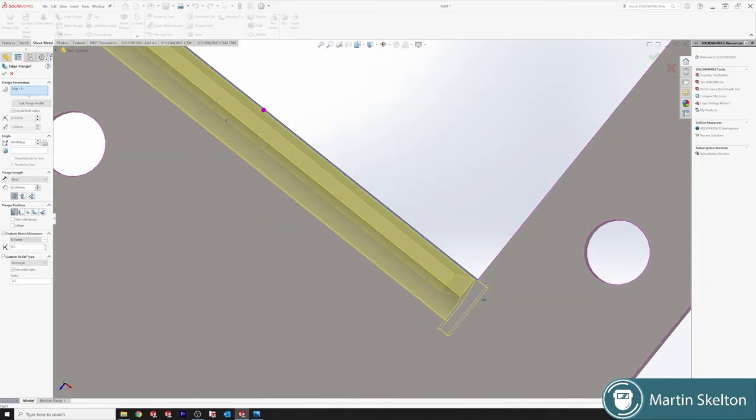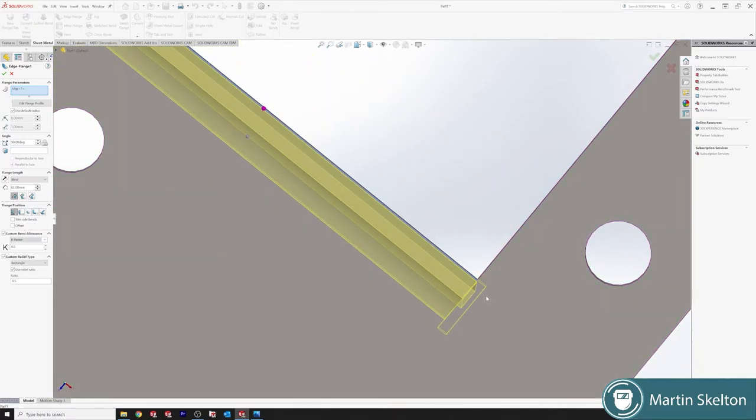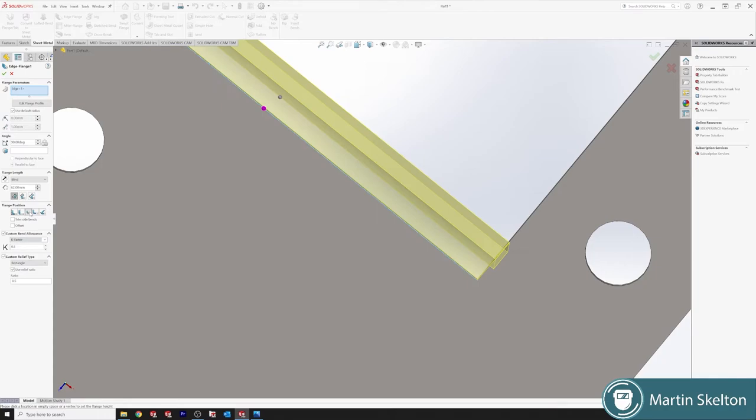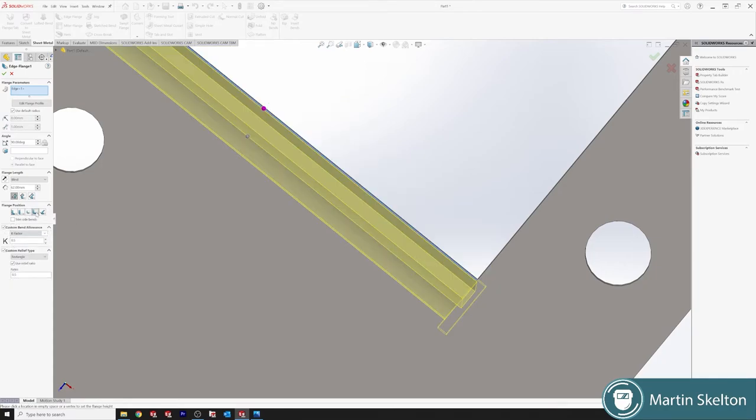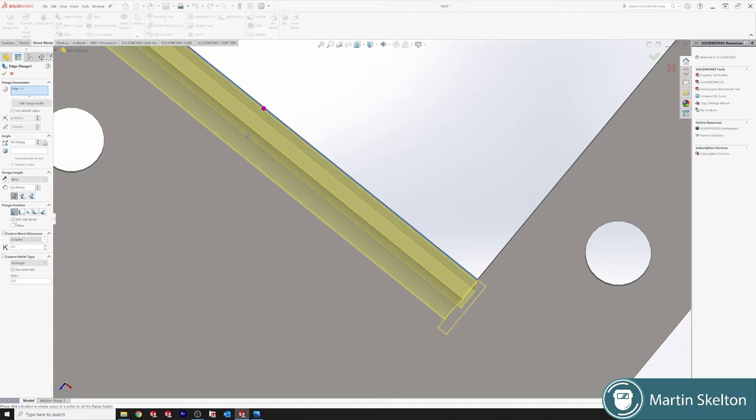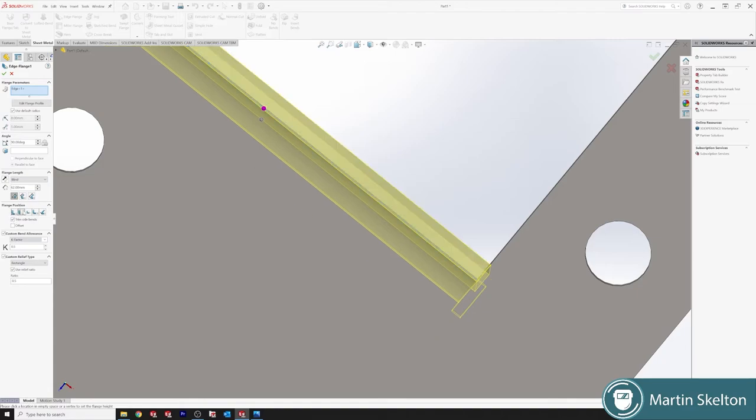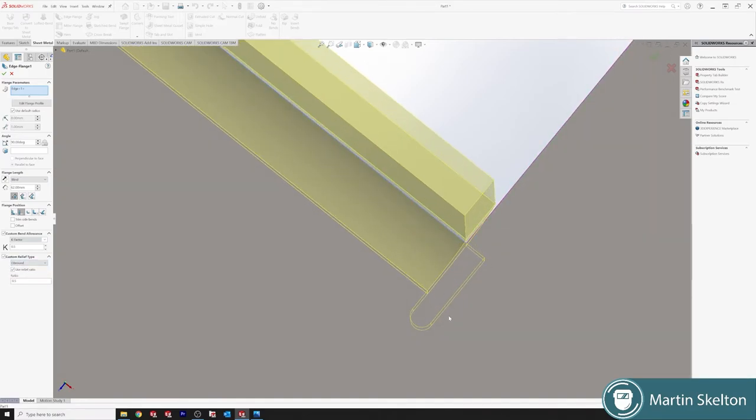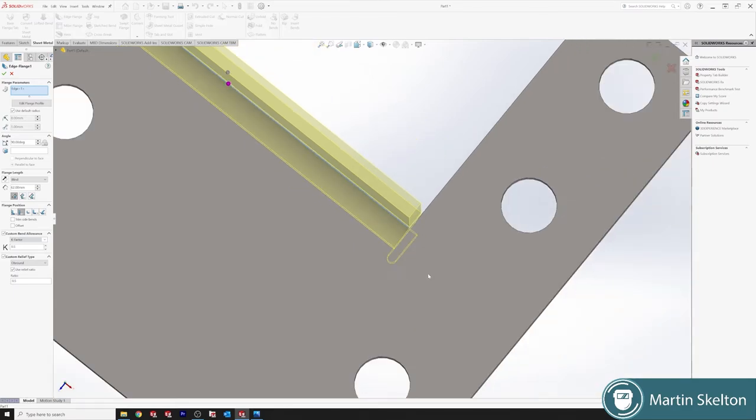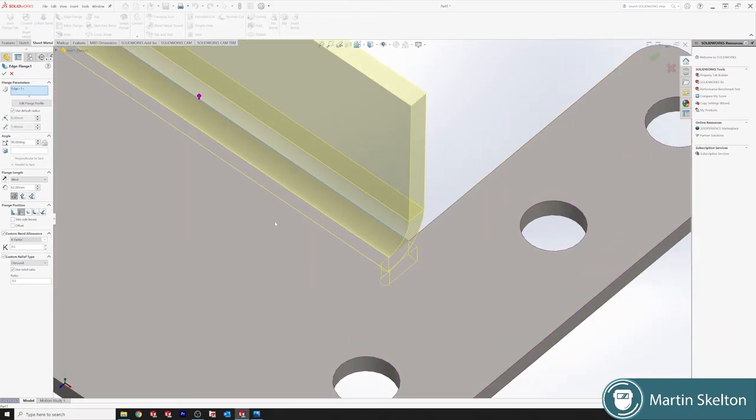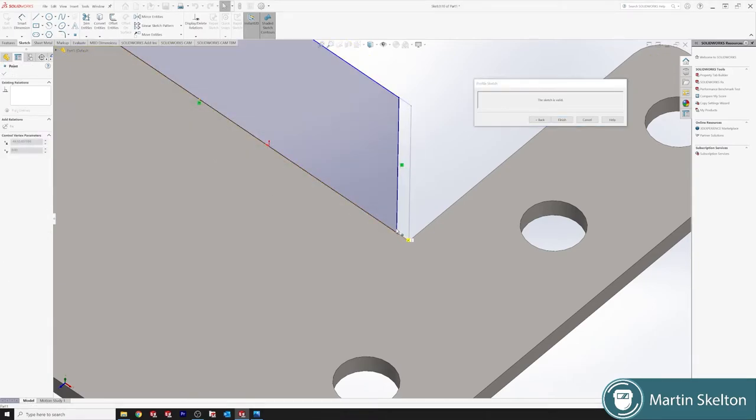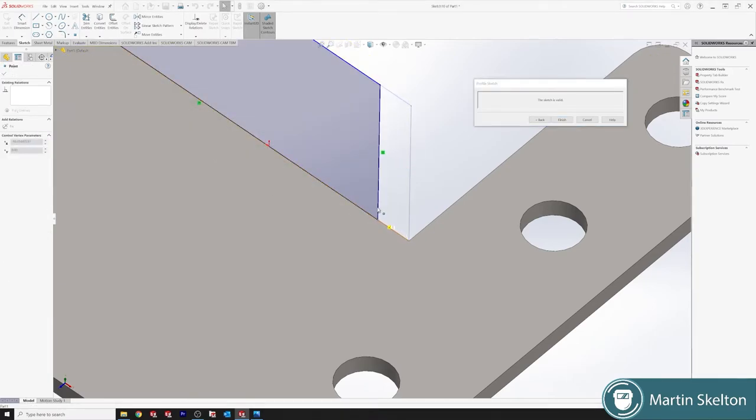We'd have to do our flange position first, which is in. You can see that SolidWorks is trying to show you that relief type. As we travel through, then it adds different positions. So trim side bends. Not trim side bends. We want to go with a... This has now changed. It's given us a full relief. So if we edit profile, says our sketch is valid. If we pick this corner, we can drag that sketch back away from here.